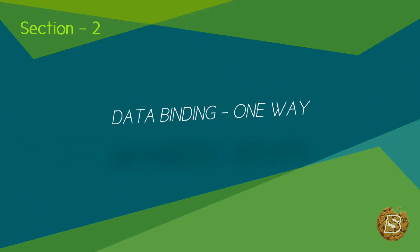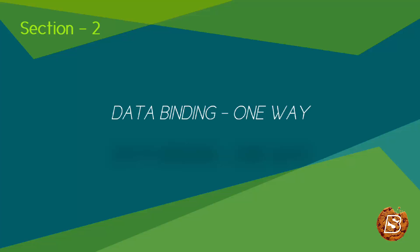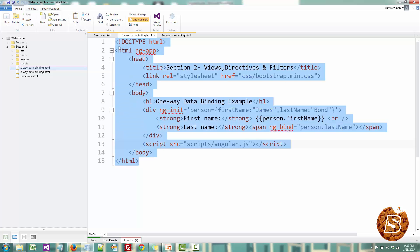In this one we will be exploring one-way data binding. We'll see how expressions and directives can be used for one-way data binding. So we have a pretty simple example over here.